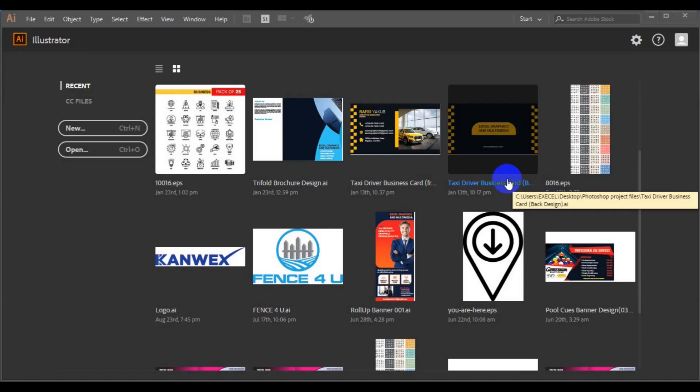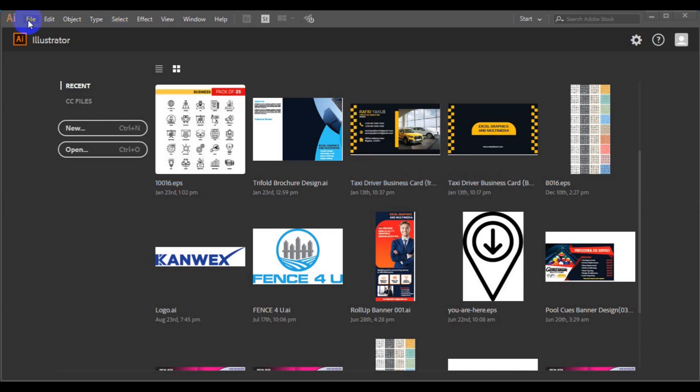Hello class, it is my pleasure to welcome you to another interesting class in our Adobe Illustrator series. Today's class I'm going to teach you how you can create a simple billboard banner using Adobe Illustrator. A billboard banner is part of print design and it's a kind of very large banner. All you have to do is know the kind of size, the color combination, the right picture, and appropriate font style for the banner.